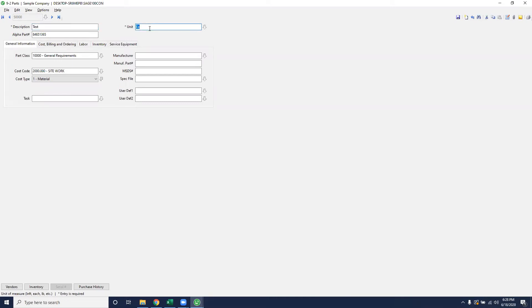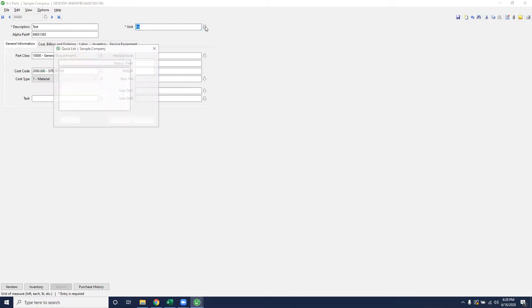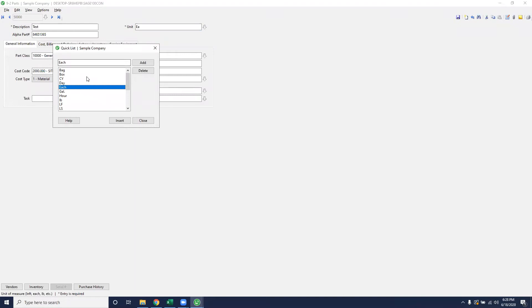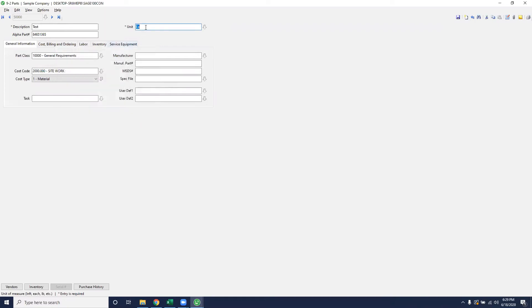The next required field is going to be the unit of measure. You can create this on your own. This can be each, per square foot, lineal foot, anything that your company uses to measure these items. You can also use the dropdown and use the ones that have already been used in the software itself, or you can create your own. You'll want to keep this consistent across similar parts.